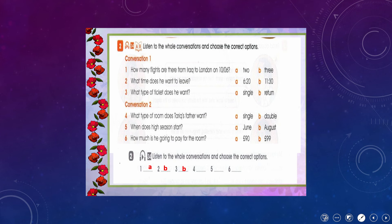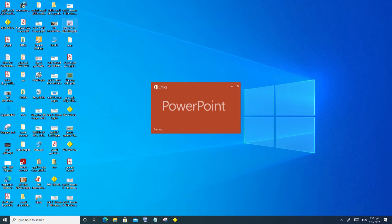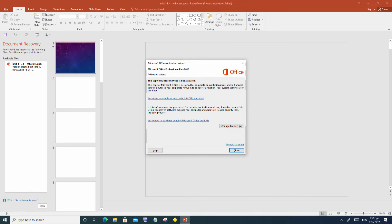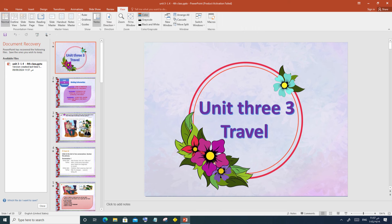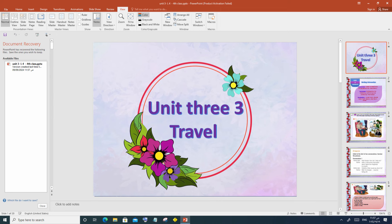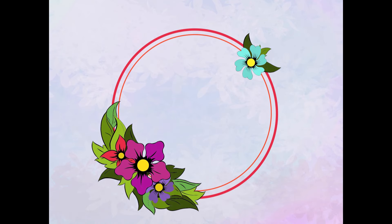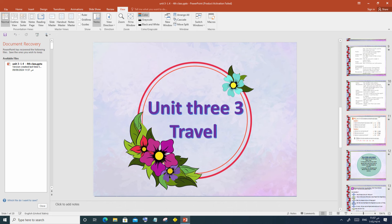What type of room does Tariq's father want? There was a problem with the board, so we check it and complete the lesson. As you can see, we reached this exercise and finished the first conversation.